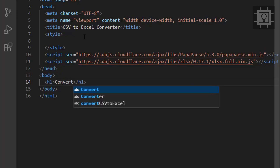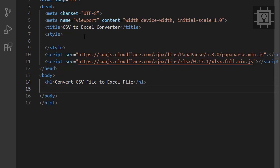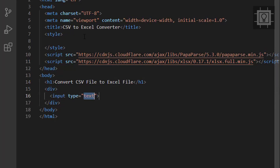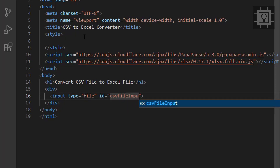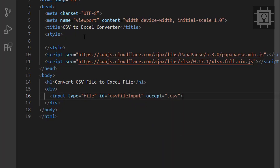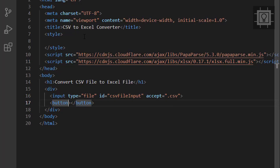Now let's set up the necessary HTML elements such as the heading — I will be using the H1 tag. Now I will create an input element that accepts CSV files only. Next is the button that triggers the convert CSV to Excel function.